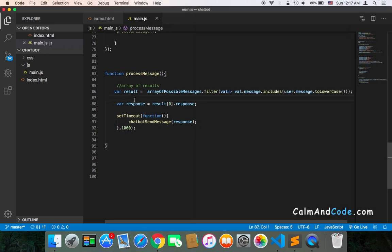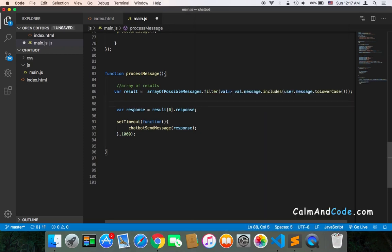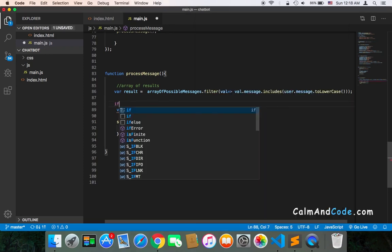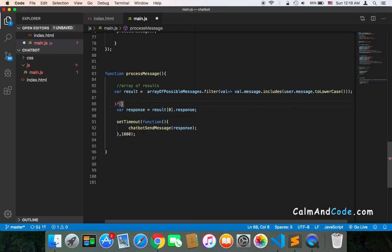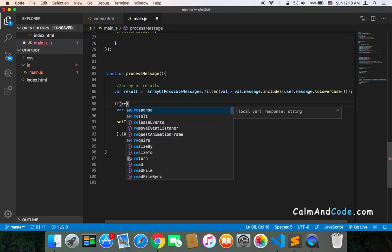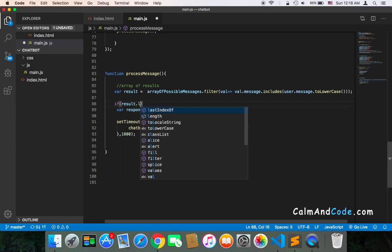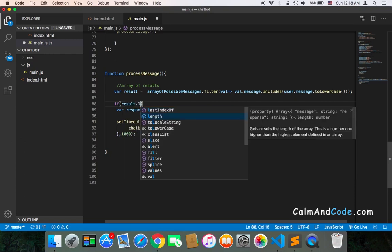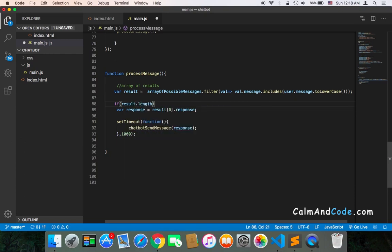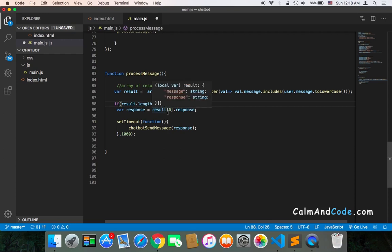So we can simply here use an if statement, and then we check the result. If the result.length is greater than zero, meaning that if this array contains elements, then it means that there is a result or results.